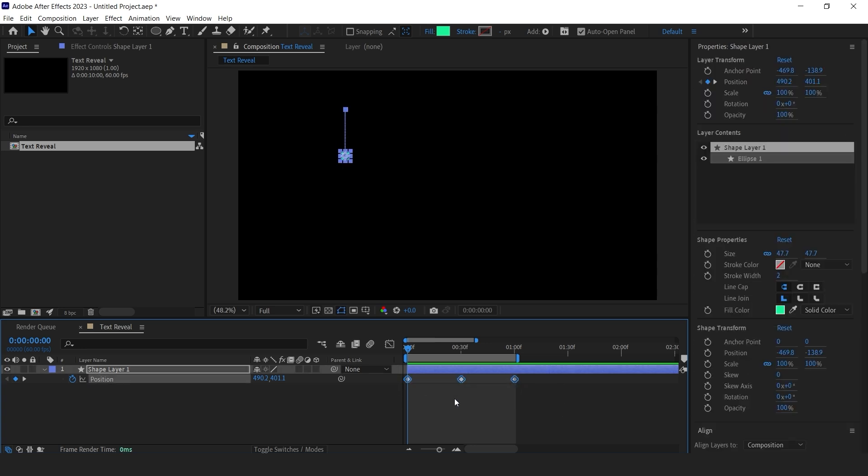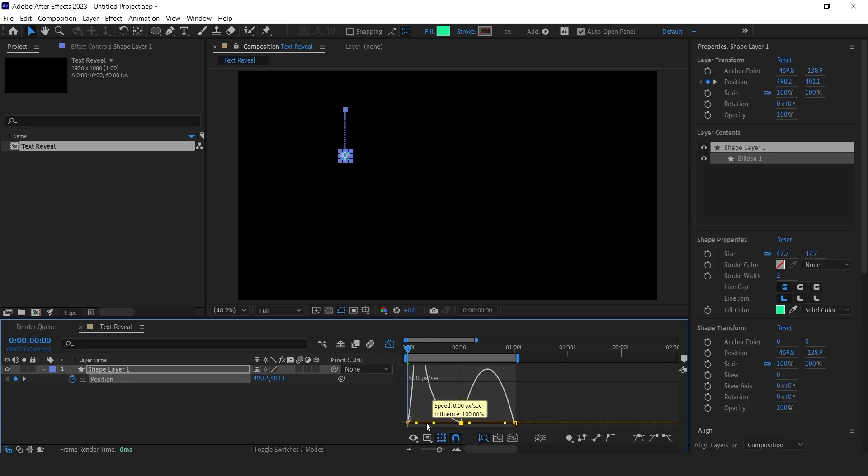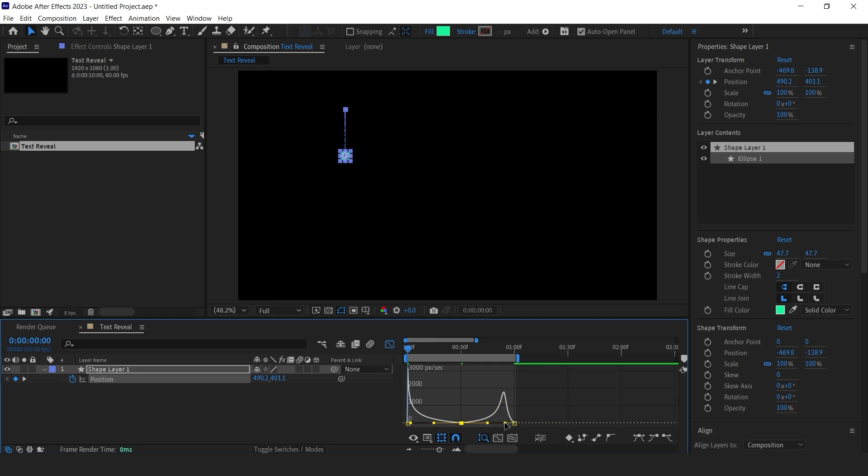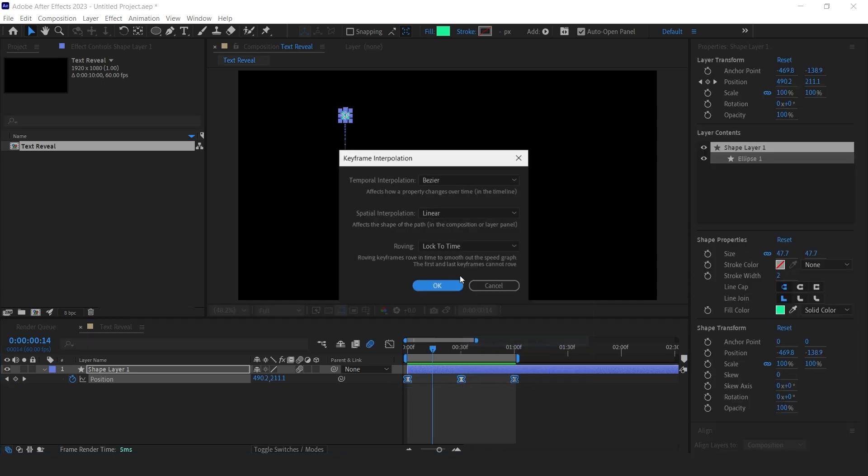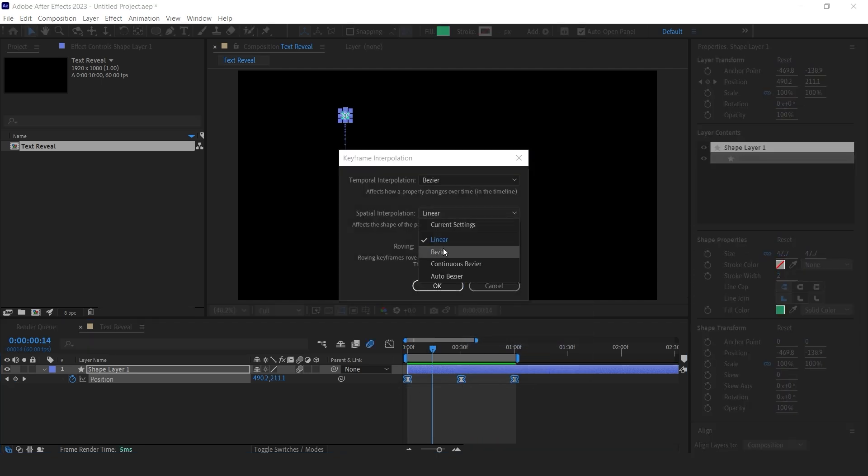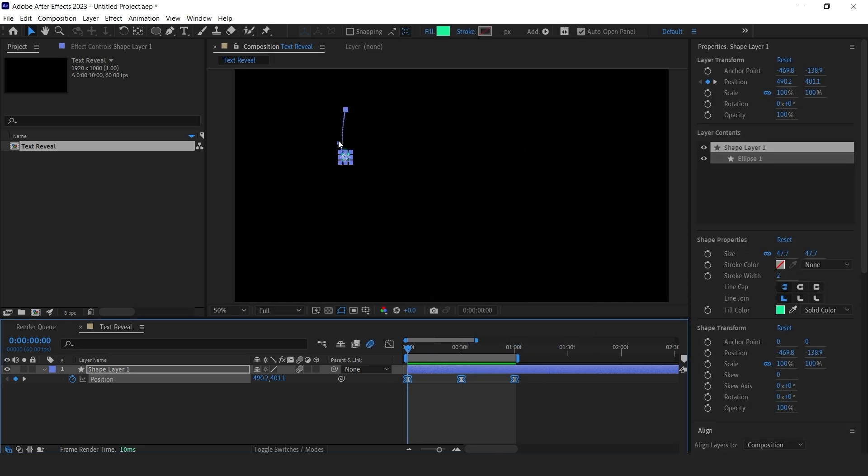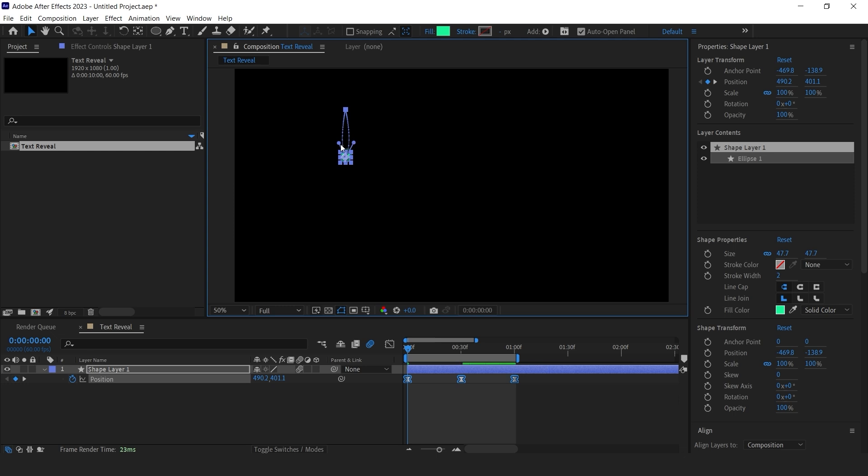Select keyframes and apply easy ease. Go to the graph editor and change the graph like this. Now you see a bounce animation. Select the keyframes and open the keyframe interpolation settings. Set spatial interpolation to Bezier and adjust the handles as needed.